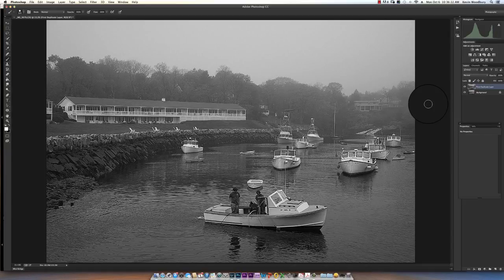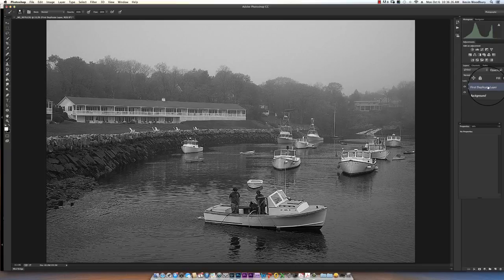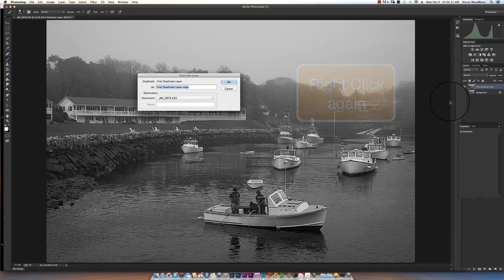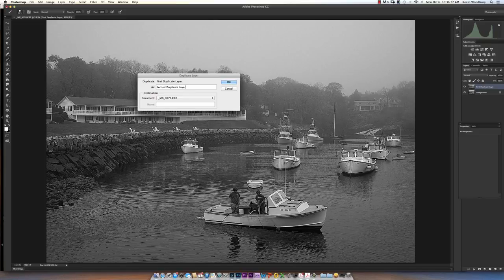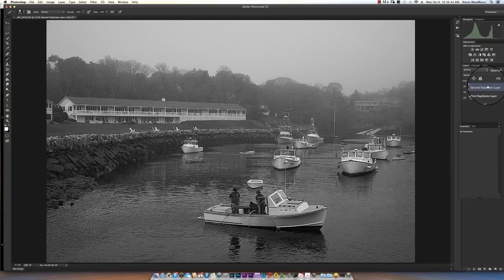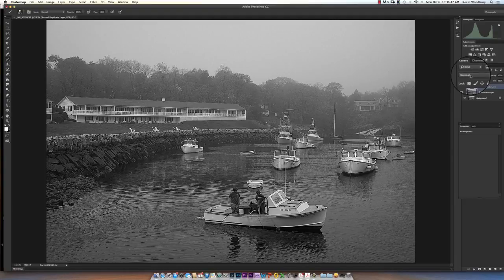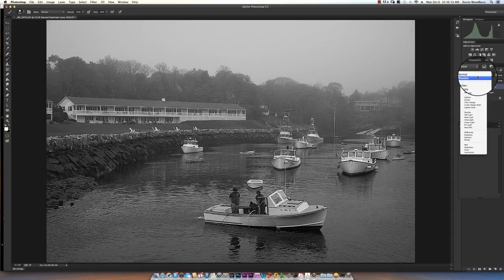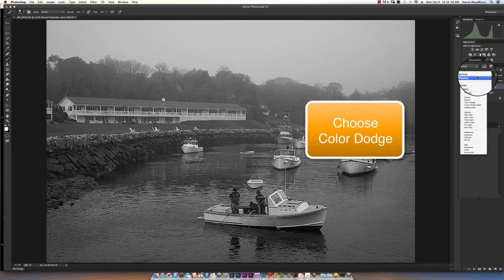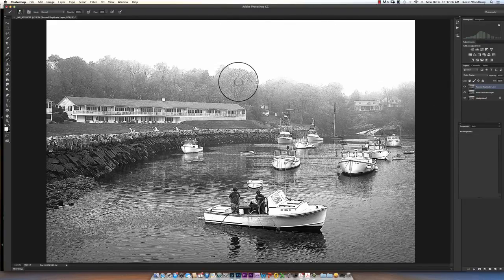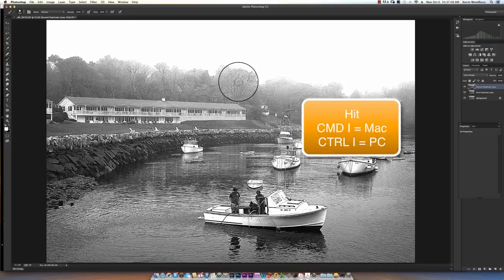Once I've created this desaturated layer I want to right click again and create a new duplicate layer. I'm going to call this second duplicate layer and say OK. I want to blend this layer with the first layer and I want to do that by going on to this blending box. When you click on it you'll see these various options come up. I want to choose Color Dodge and notice it gets very white. I'm going to do something that makes it even whiter. Hold down your Command key and hit I which is Invert, and in a PC world it's Control I. This will make the image pretty white.